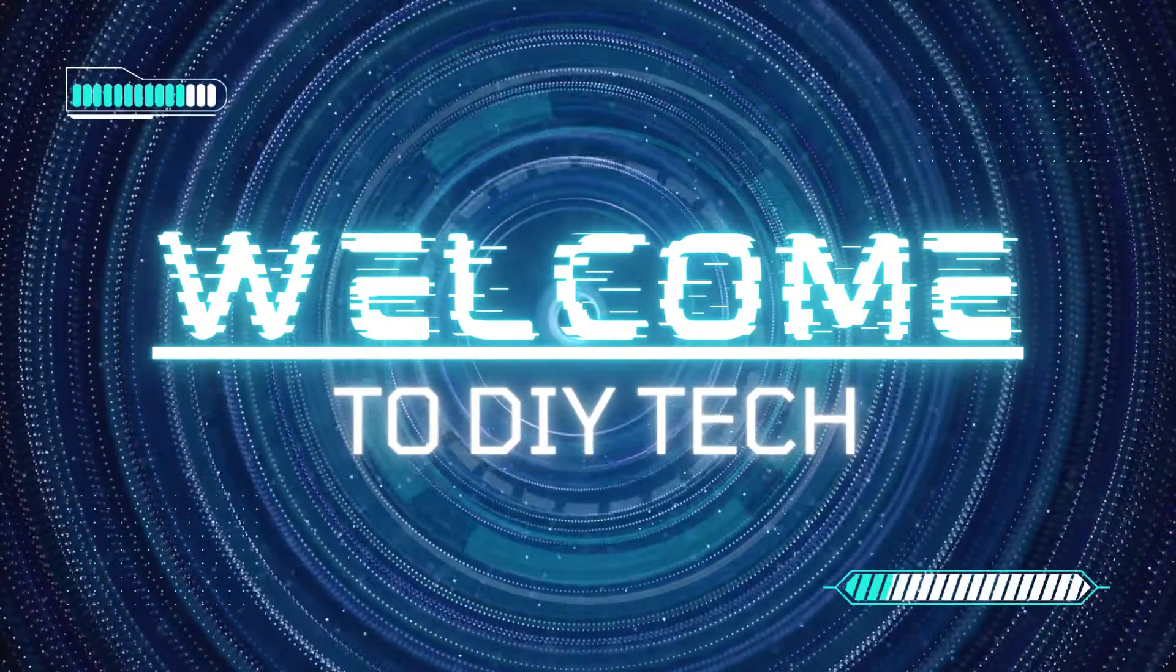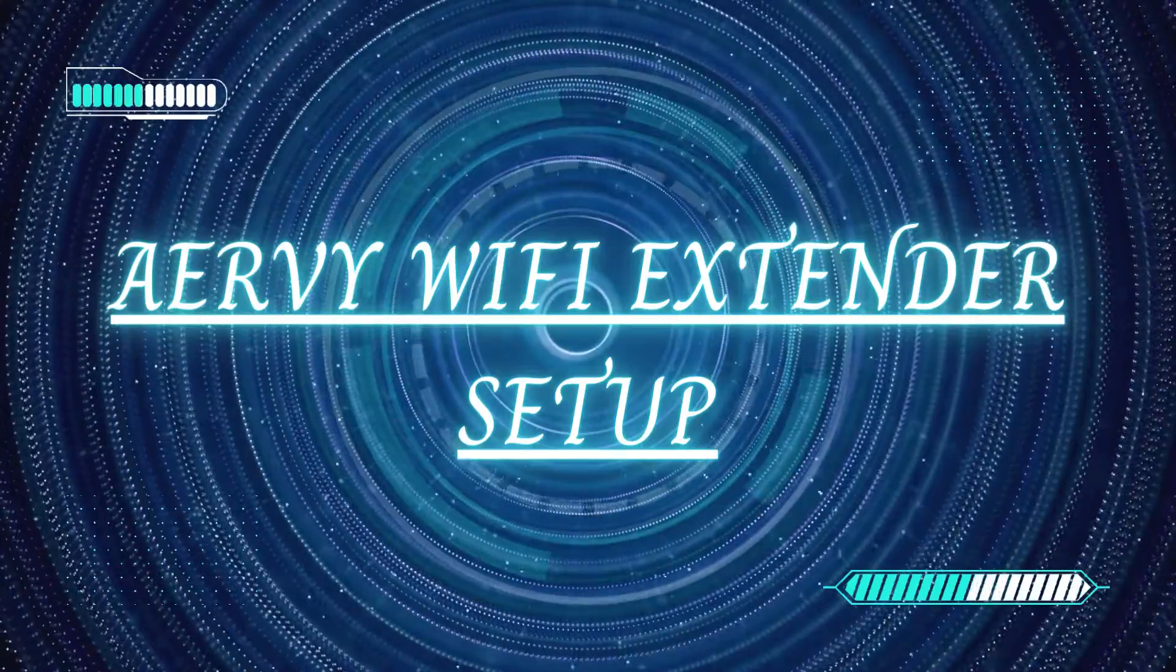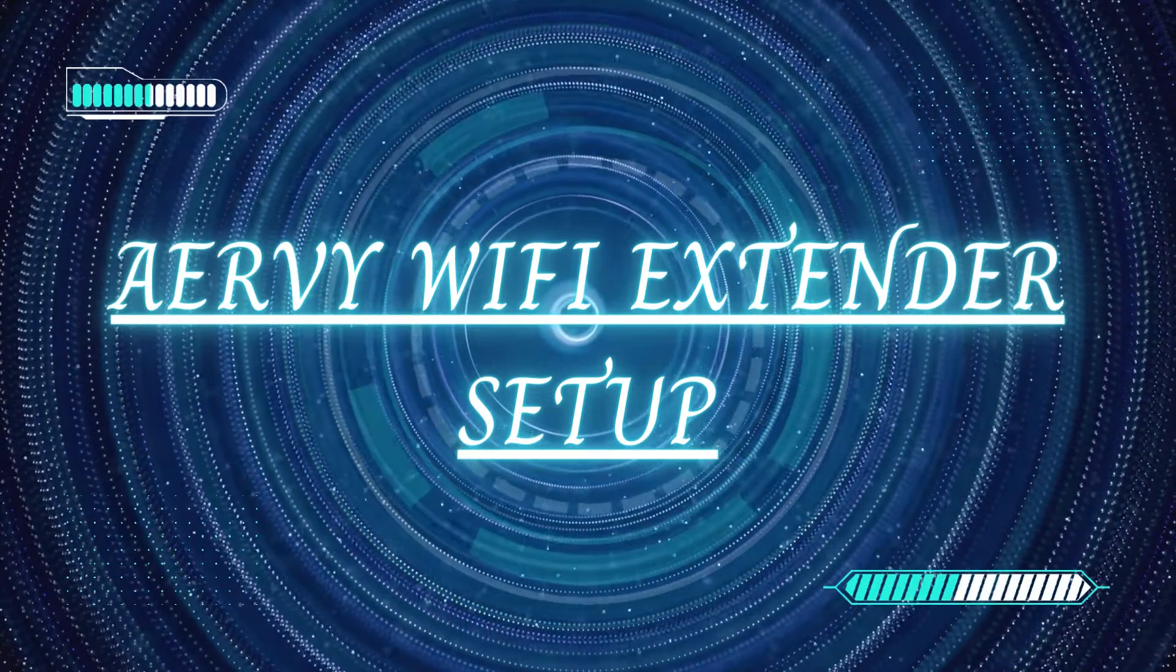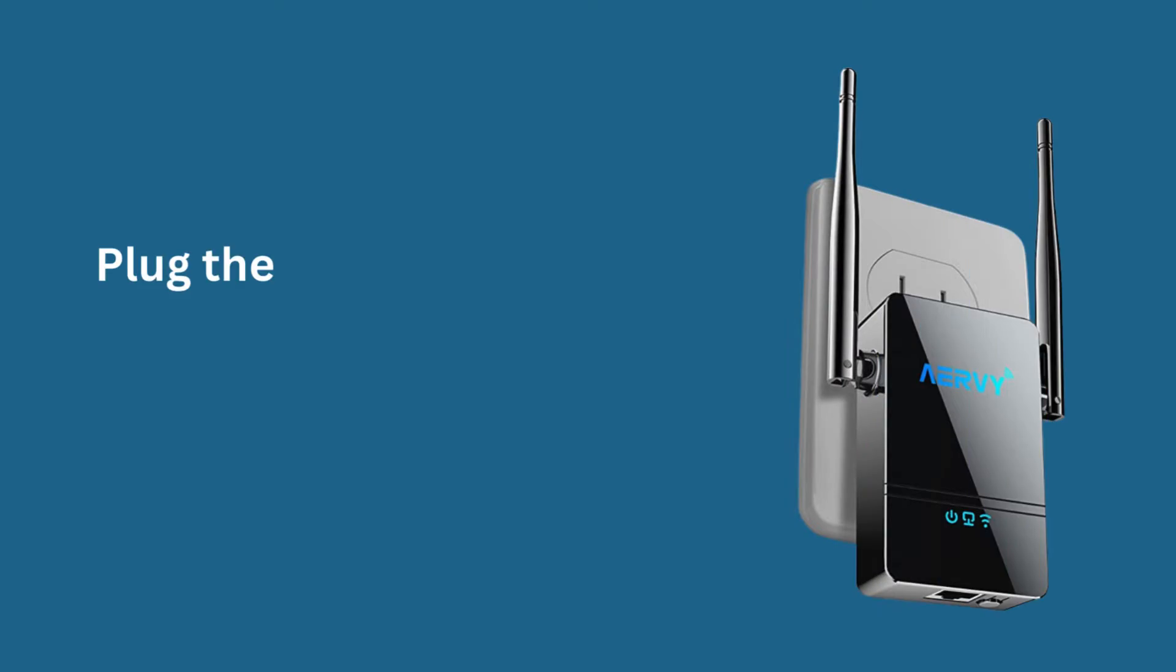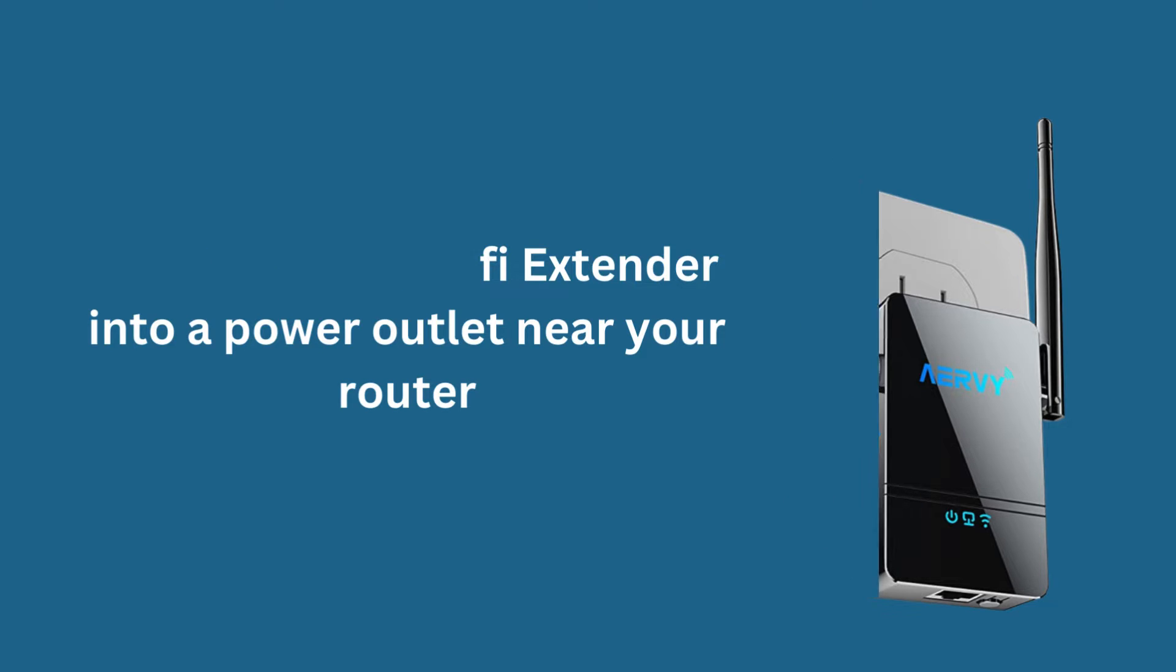Welcome to DIY Tech! Airvee Wi-Fi Extender Setup. Plug the Airvee Wi-Fi Extender into a power outlet near your router.